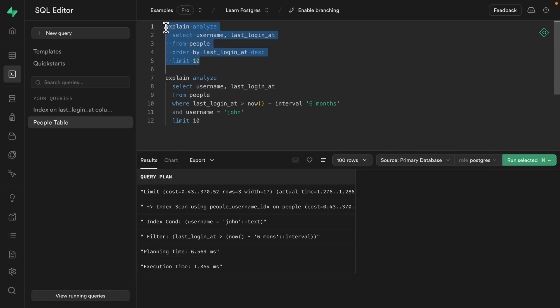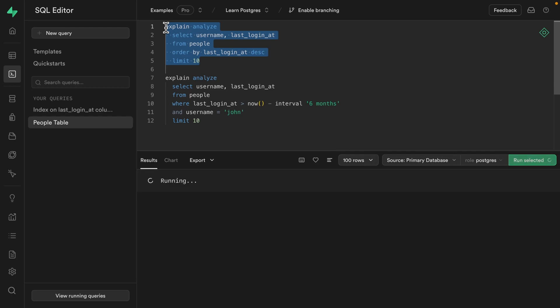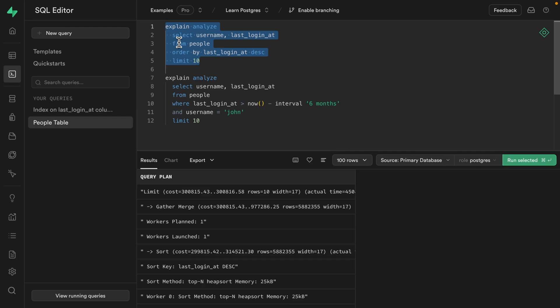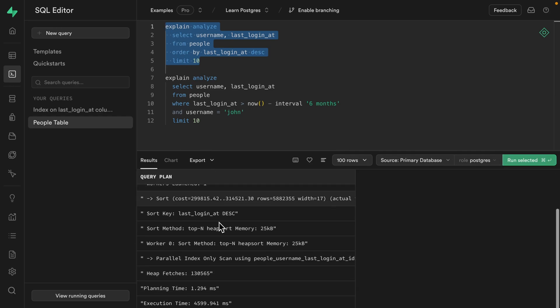So if we run this first query for our most recently signed in users, we can see it did a little bit more work than we were hoping. And it took about four and a half seconds. That's okay. But again, we're just returning 10 results. So we probably need to improve that.